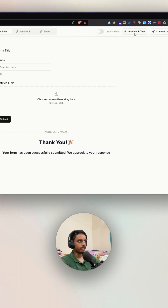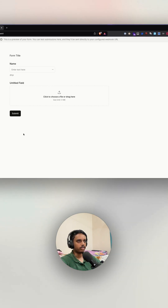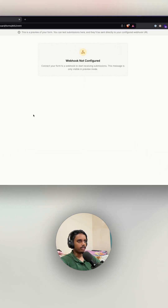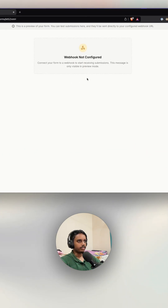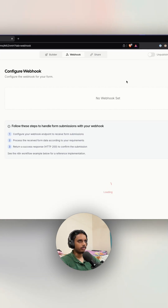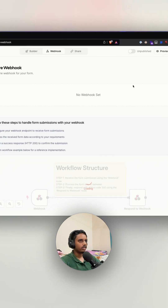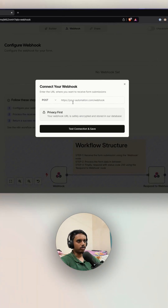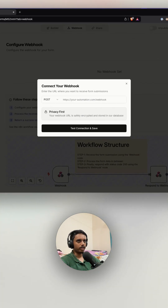Once you're happy, just click the preview button to see how the final form is going to look. You can start submitting it, but it says 'webhook not configured' since we haven't configured our webhook yet. Let me do that first so we can test submissions before publishing the form. Here you can add in your n8n webhook.